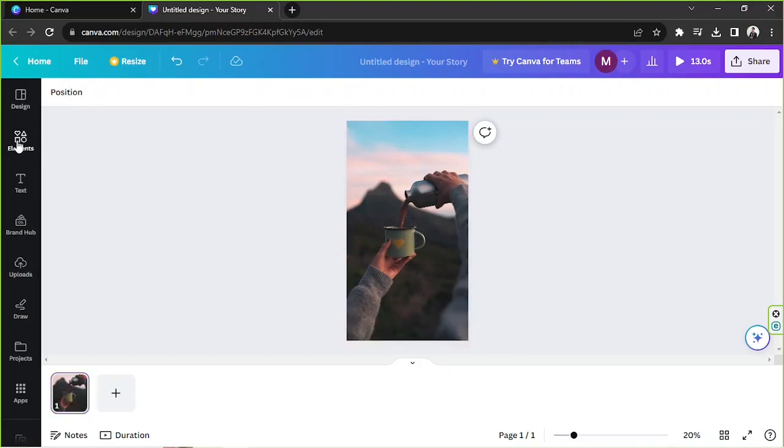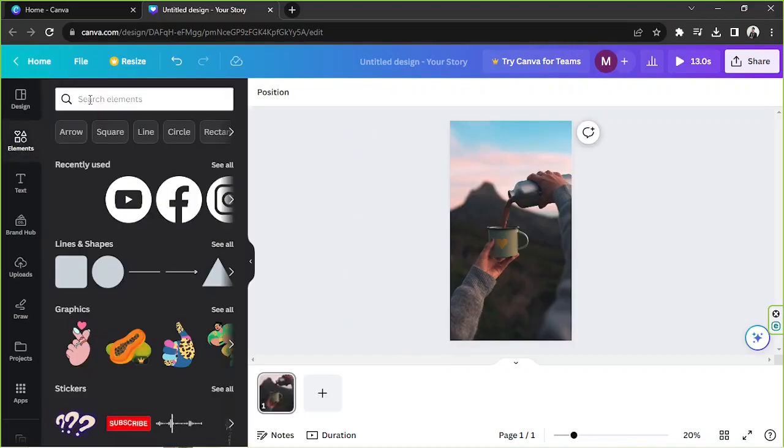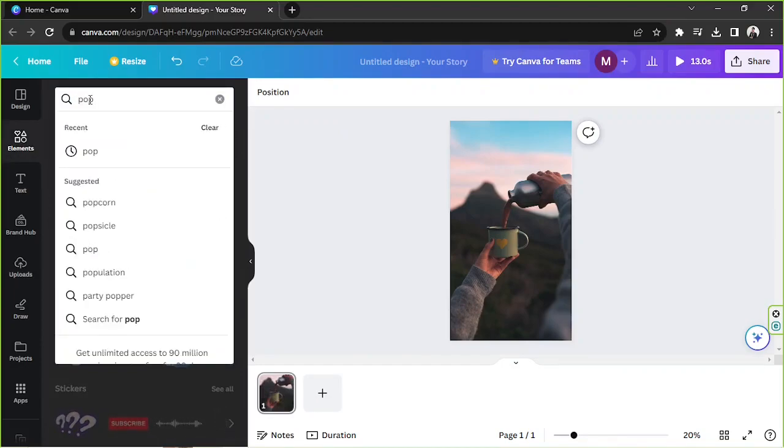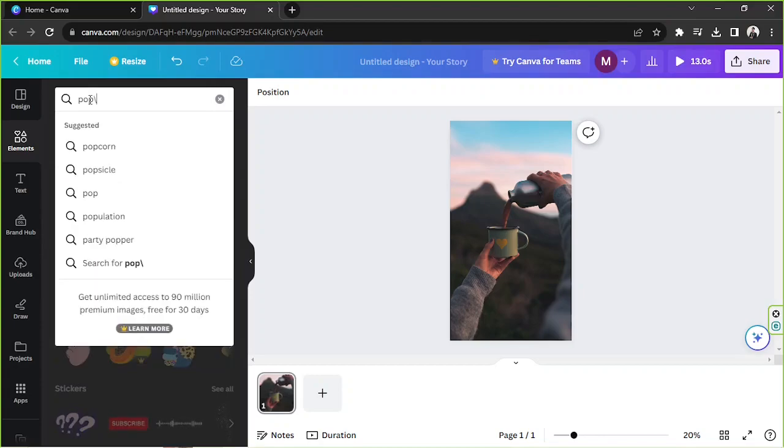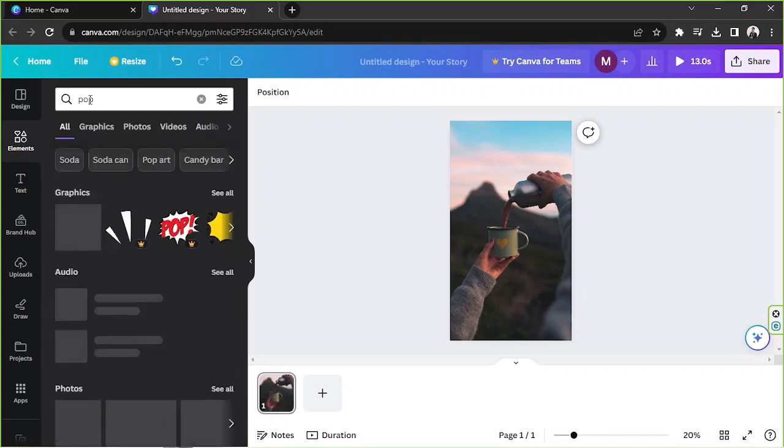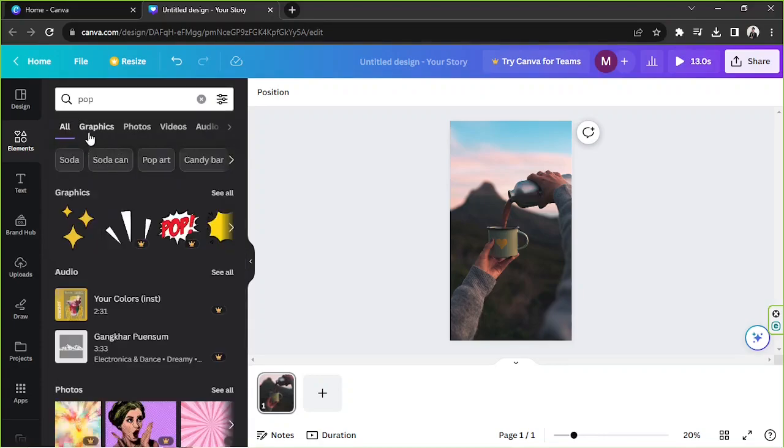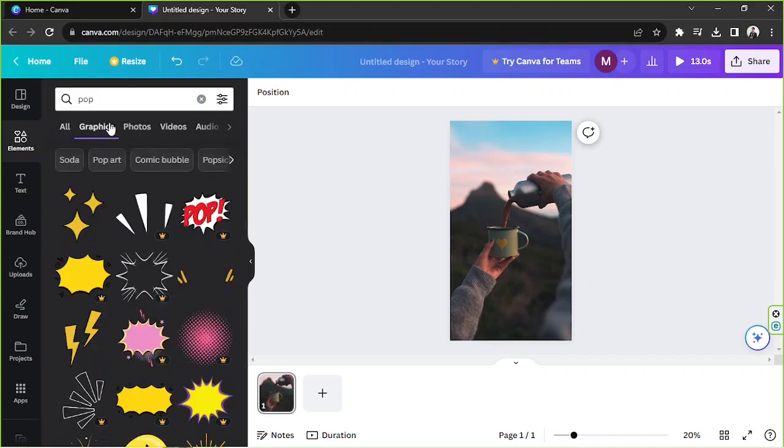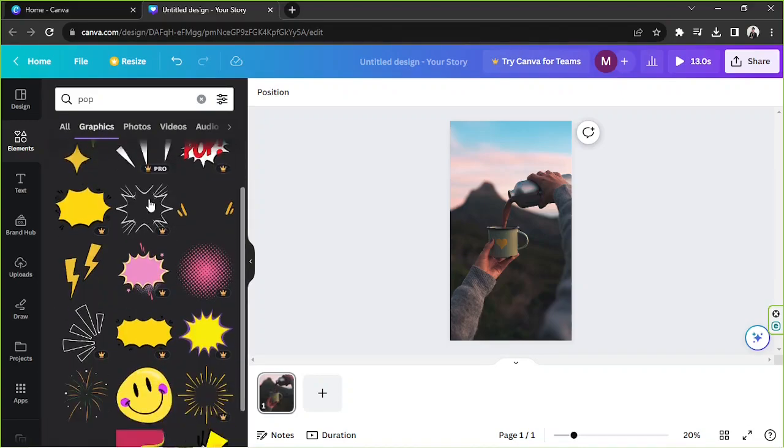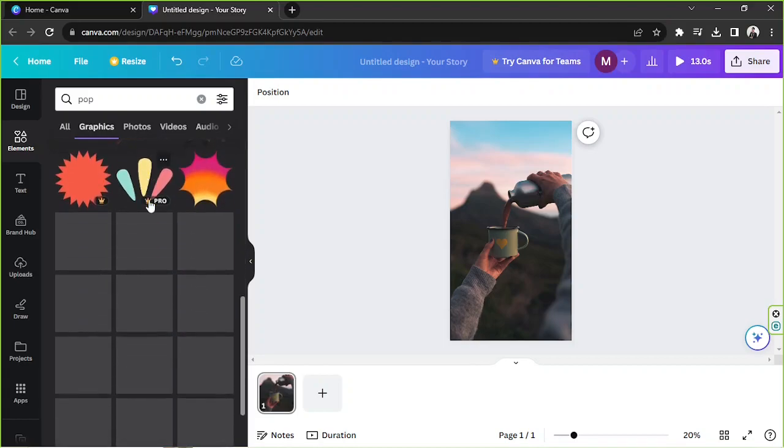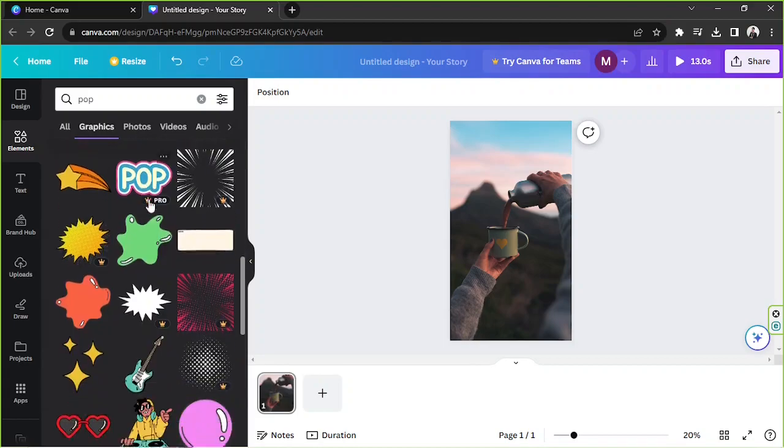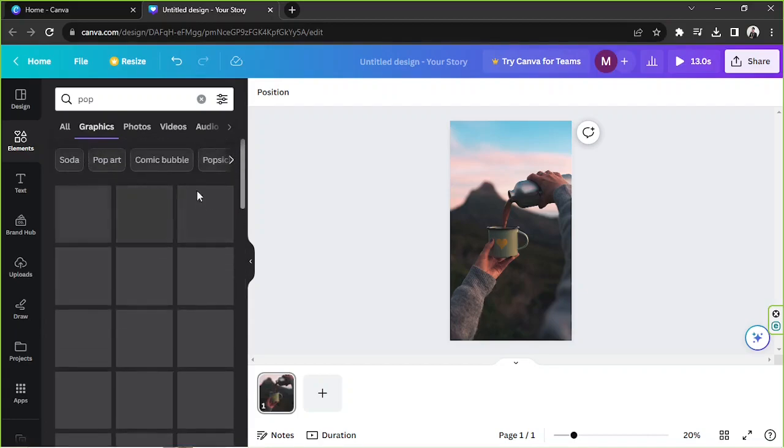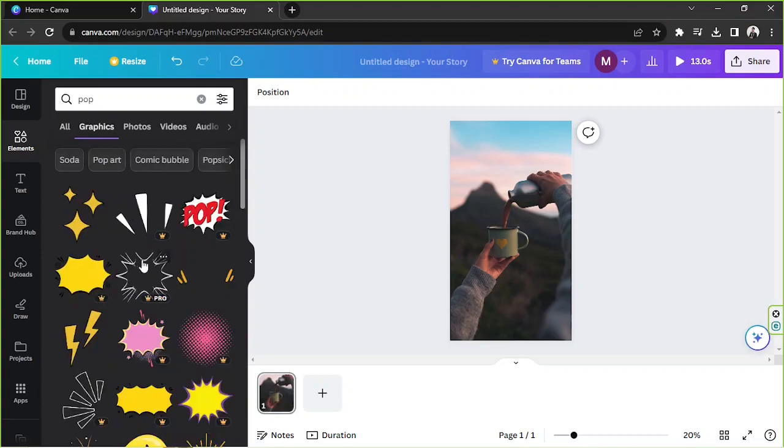Anyway we're going to be adding our stickers onto our video now. Okay so I'm going to go to the elements section and I'm going to type here whatever kind of sticker I'd like to put onto my videos. So pop for example and go to graphics because we're going to find stickers under this category. And as you can see most of the elements that show up here are graphic elements and not animated ones.